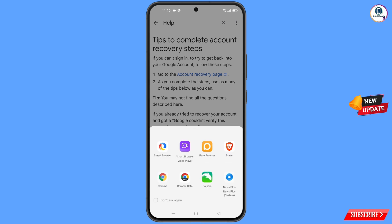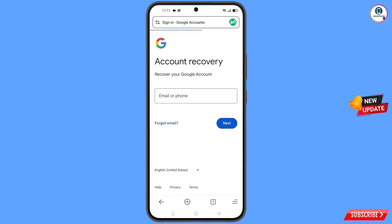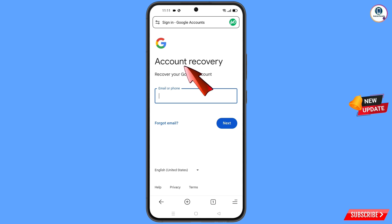A pop-up notification will appear — tap on Smart Browser. It will automatically redirect you to Smart Browser, where you will see the account recovery page: "Recover your Google account."